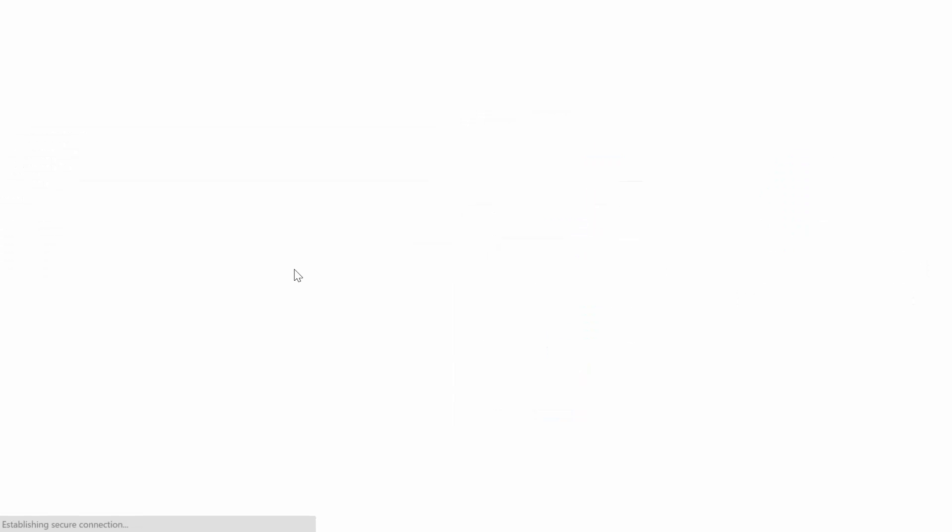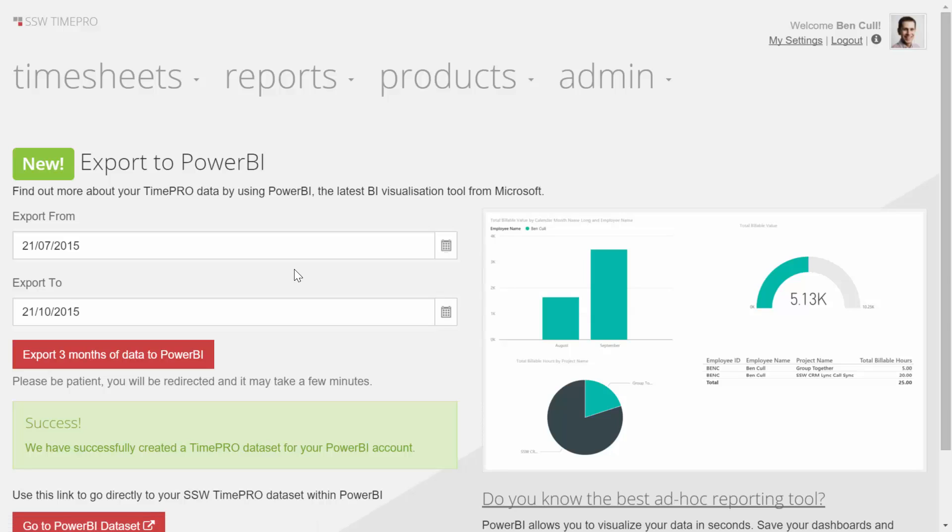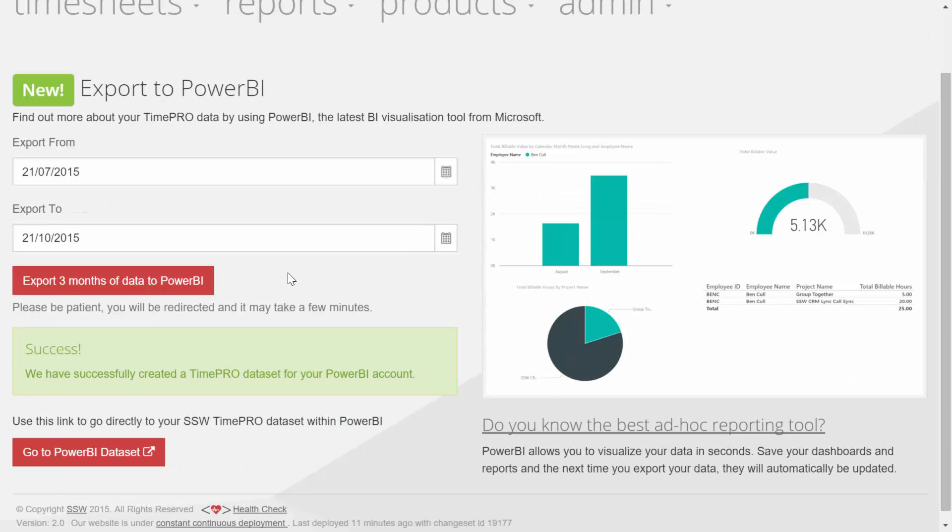So what we do is we export all of our timesheet data out to Power BI, and there we go—you can see success. We've successfully created a TimePro dataset for your Power BI account.